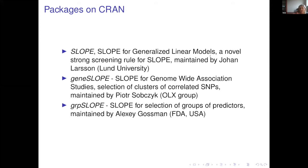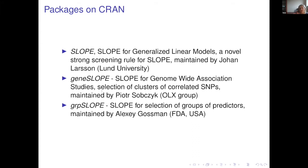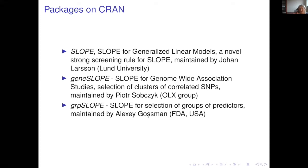The 'slope' R package on CRAN implements generalized linear models with SLOPE and contains this novel strong screening rule, maintained by Johann Larsson from Lund. The 'geneSLOPE' package is designed for genome-wide association studies — it identifies clusters of correlated genes and uses SLOPE on cluster representatives — maintained by Damian Brzyski. A 'groupSLOPE' package for selection of groups of predictors is maintained by Alexei Gozman, who is currently at SDA in the United States.